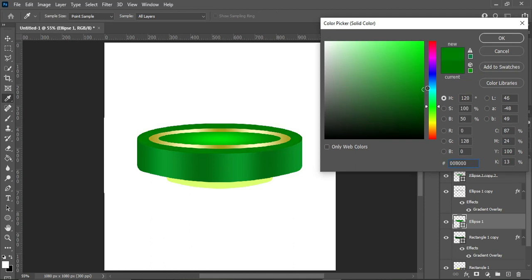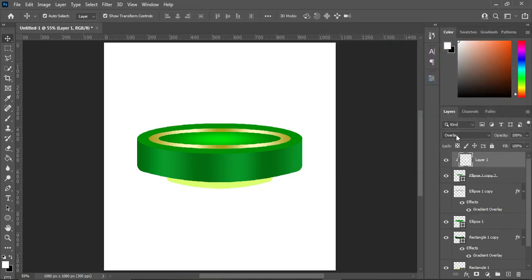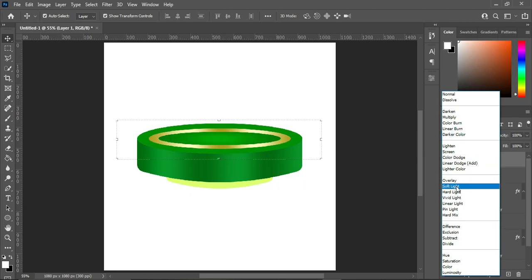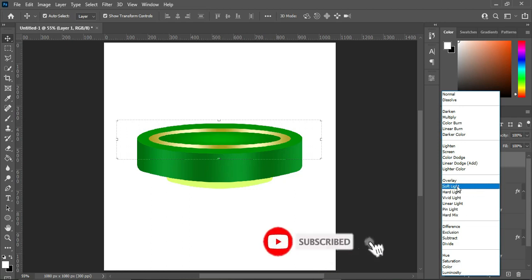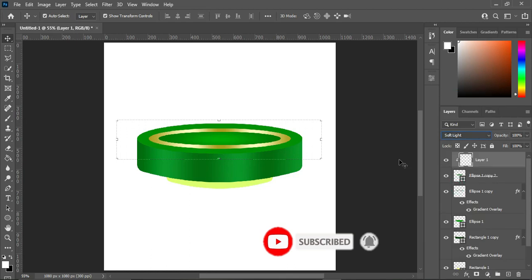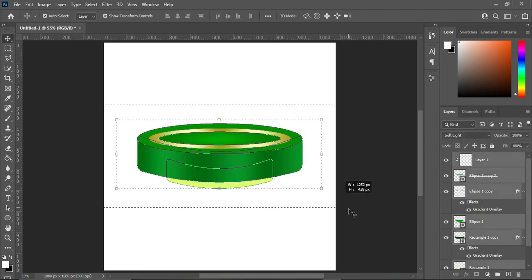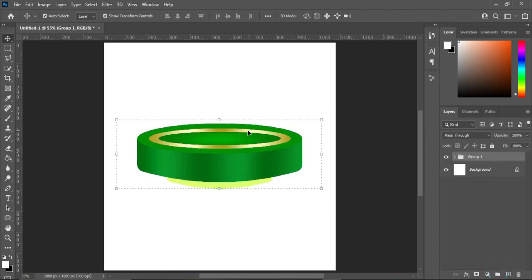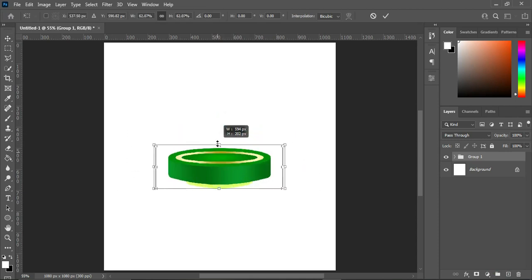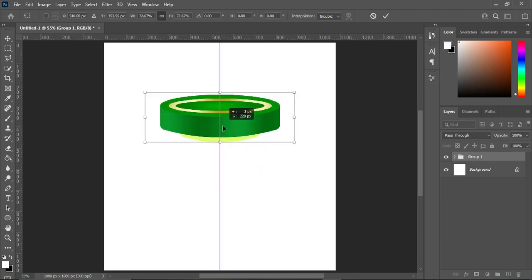We can adjust the color to be a little bit lighter. Click OK. Now select this one — let's go back to the blending mode. I'll use Soft Light instead because Overlay is too light. Soft Light is better — this is the outcome. Now you can select all, then ungroup it this way, and you can reduce it.